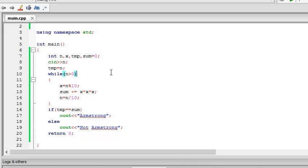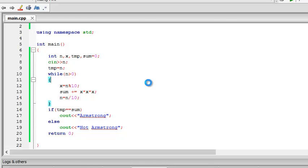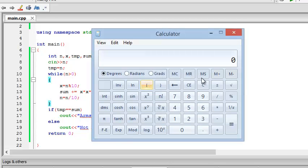What an Armstrong number is - well, an Armstrong number is essentially something like 153 or 370 or 371, where the cube of the individual digits sum is equal to the number. Let me pull up the calculator and show it to you.